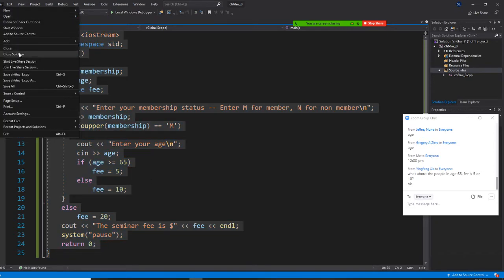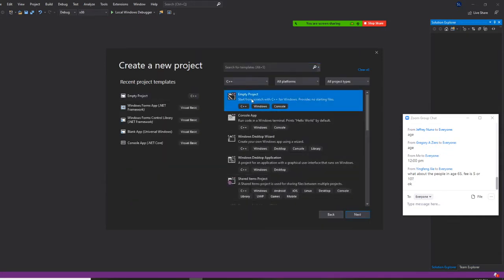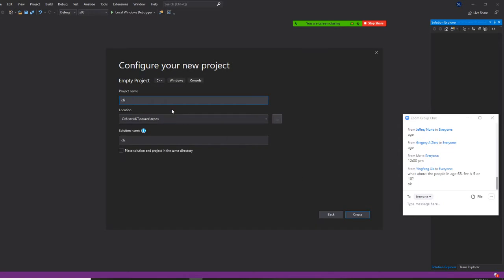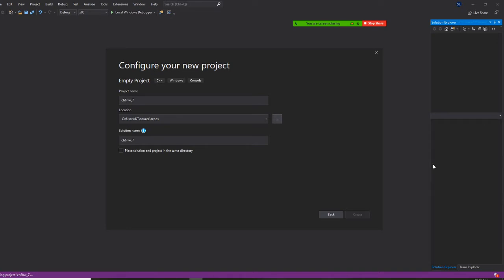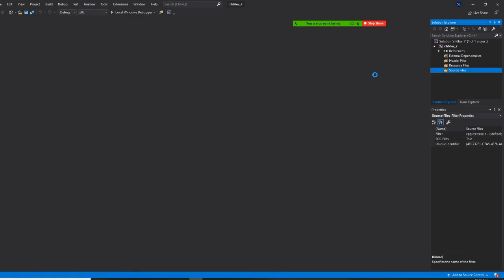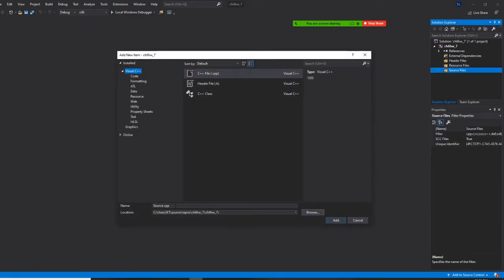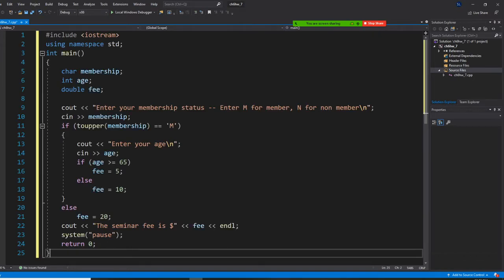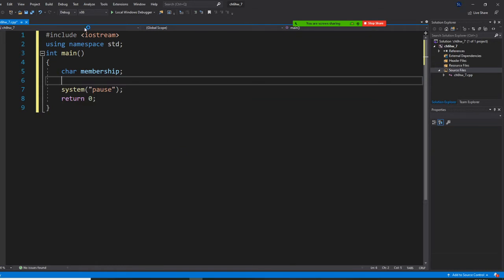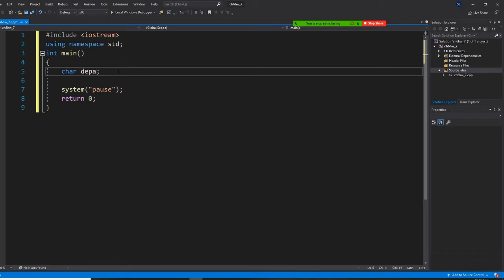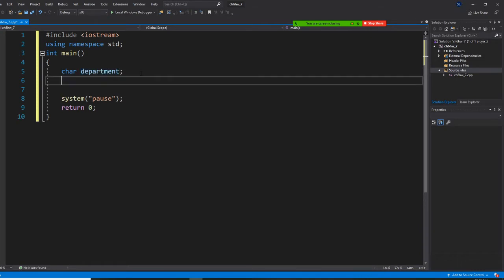Close solutions and open an empty project. This one is 'chapter six homework underscore seven.' Right-click, add a new item. These settings don't change — just change the name to match your solution name. We also have a character variable called 'department', and a double variable for 'salary'.